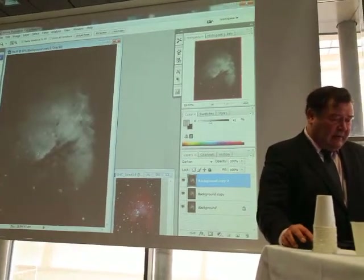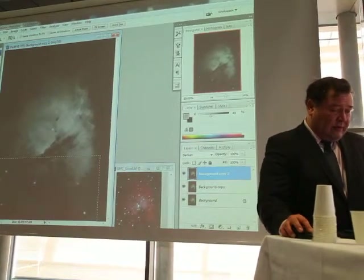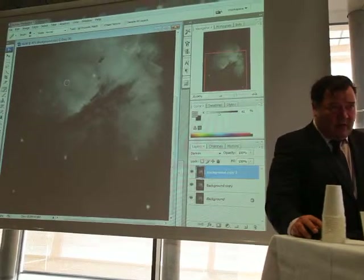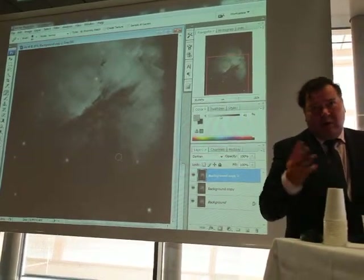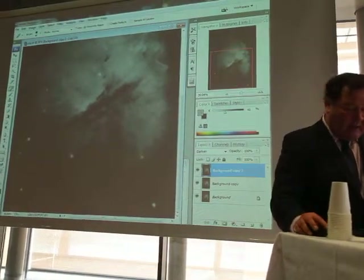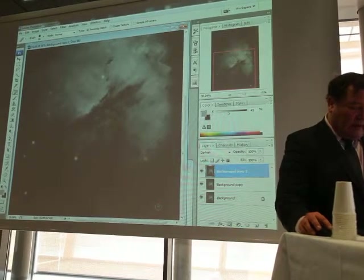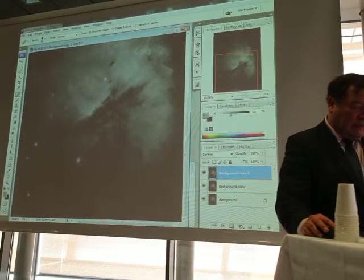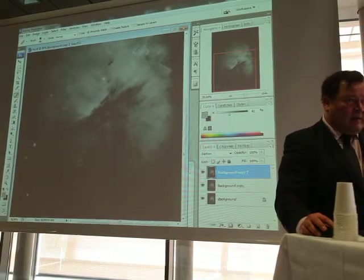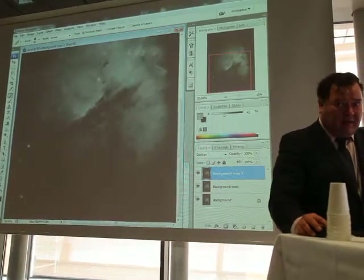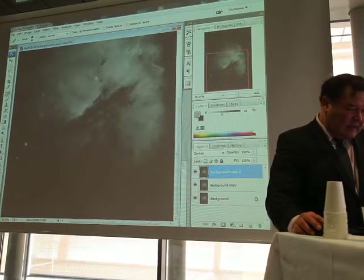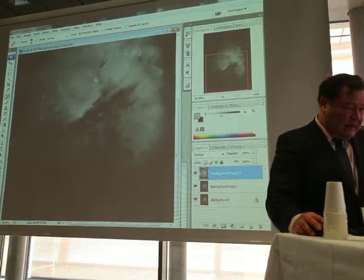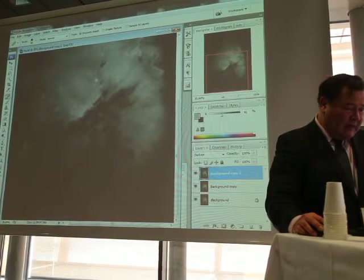There are still a few brighter stars left, but not too many. I just use the Heal tool — you can use Clone Stamp or whatever you like — to get rid of them. This isn't strictly necessary, but if I want to stretch the image, the bright spots are disturbing. So I just pick out a few of the brighter ones with a couple of clicks.